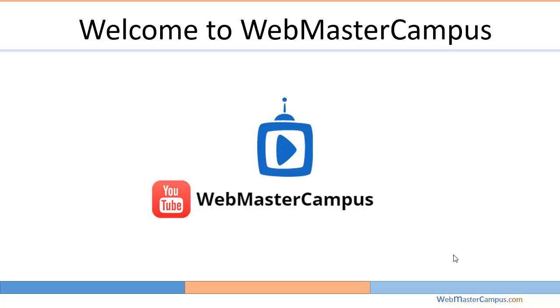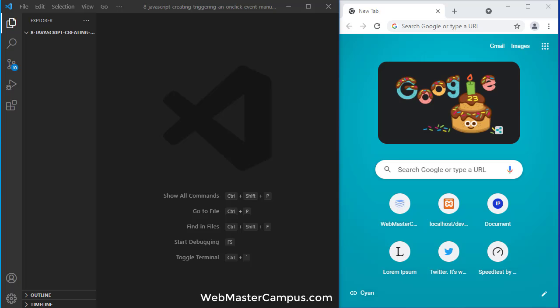Hello and welcome to webmastercampus.com. In this tutorial we are going to learn how to create or trigger click events manually using jQuery.